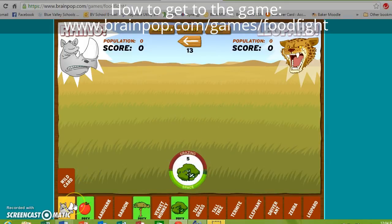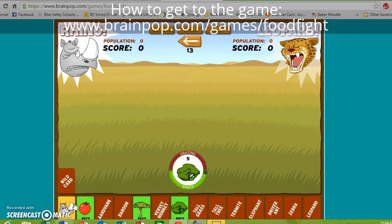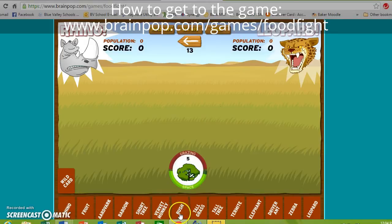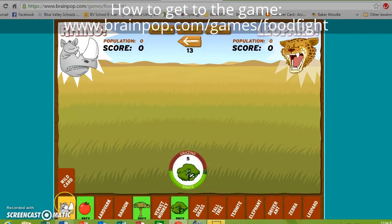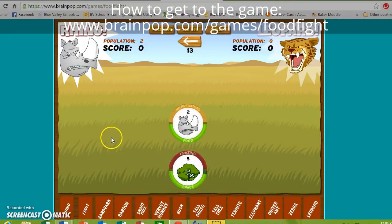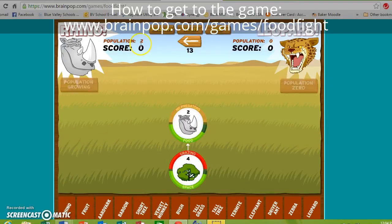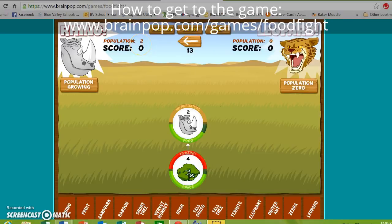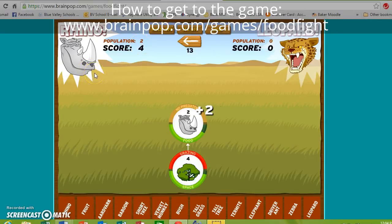Do rhinos eat bushes? They do. So I'm going to go ahead and put out one of my rhinos. Your goal in this game is to have the highest population and score at the end. My rhino is really happy right now.